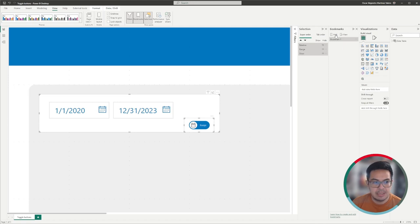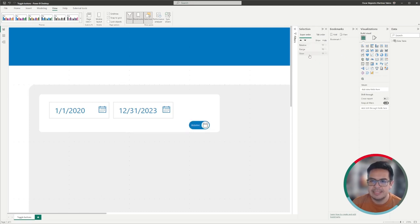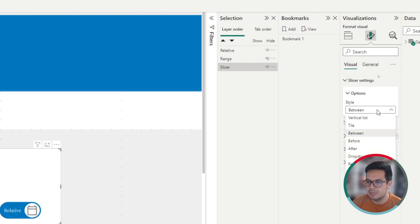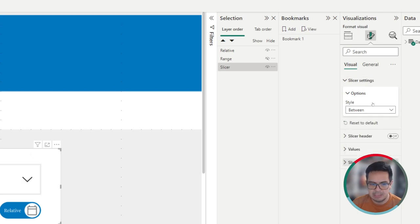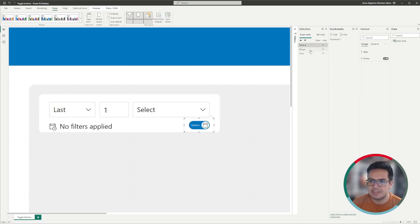The second bookmark we are going to record has the range button hidden, but will show the button that says relative. When we go to the slicer, we are going to change the settings of the slicer — the setting will not be between, but will be a relative date. So now we have our relative date on the slicer.